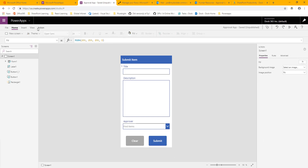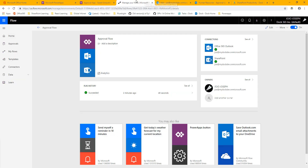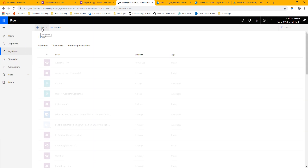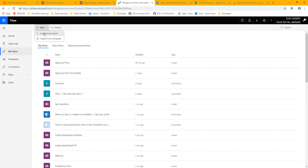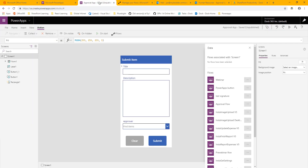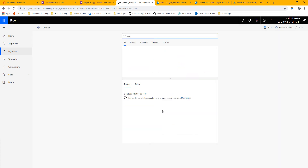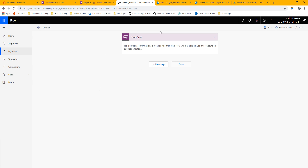First things first, you can make a flow under Action and Flows right here, but I like to just go straight into Flow and do it from there. So I'm going to go to New and Create from Blank to make a new flow, and once I do that I'll connect it in here. When I choose a connector I'll just search for PowerApps, and once I finish this up I'll connect it in — it'll be really simple.